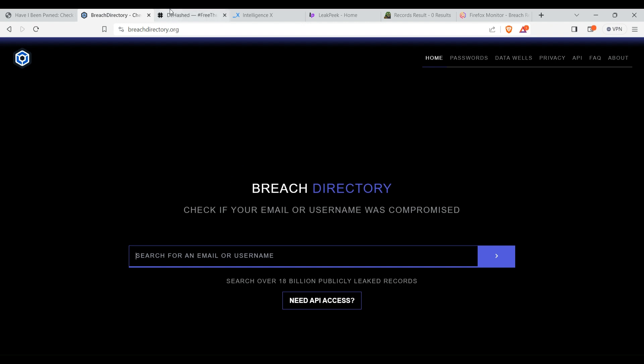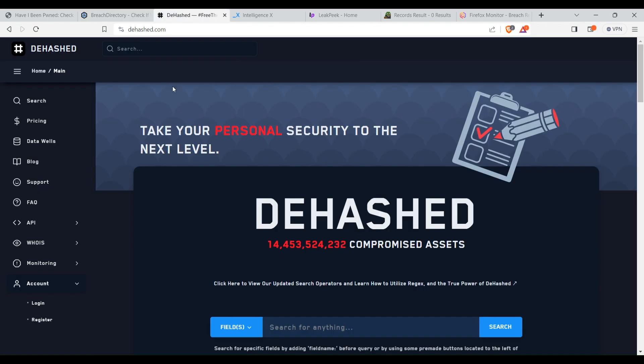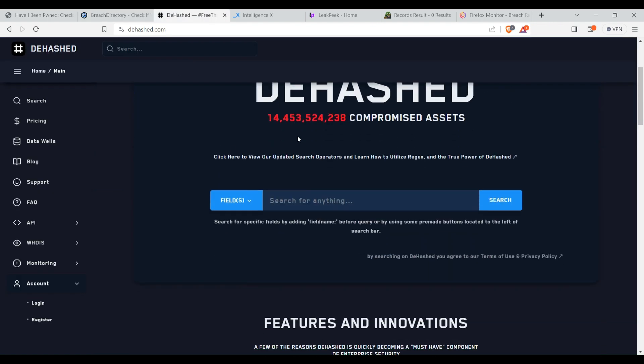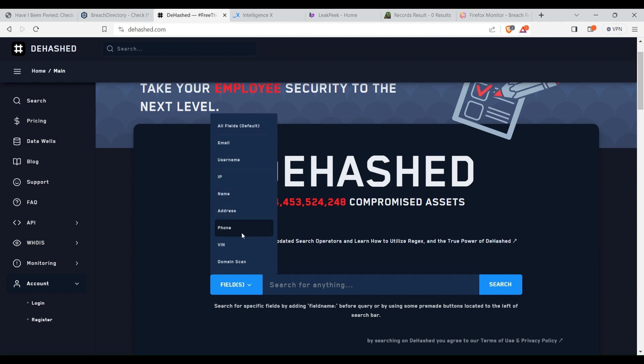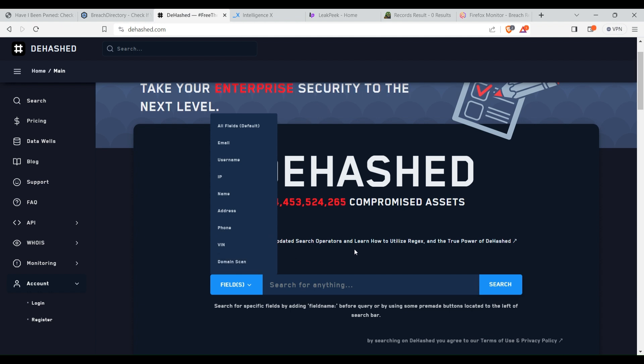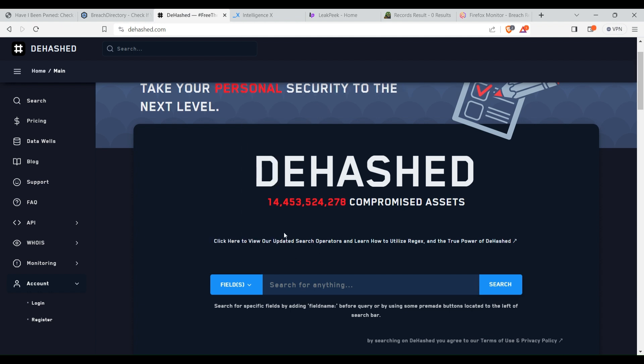Now here is the third website, Dehashed.com. Here you can search for all these data types: email, username, IP, name, address, phone, VIN, and domain.